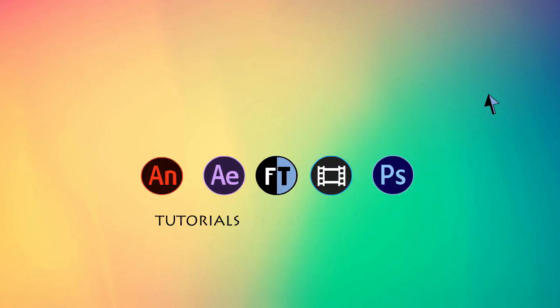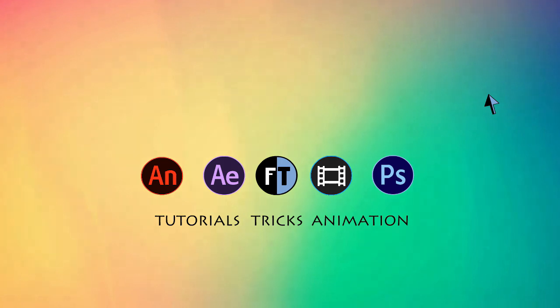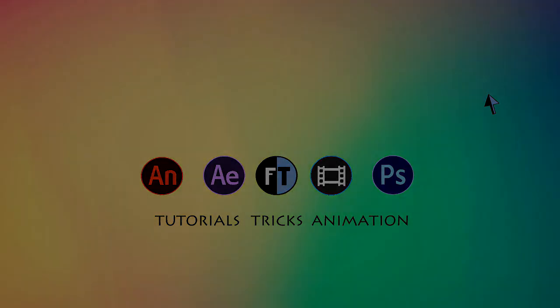Hey, welcome to another Sony Vegas tutorial. If you haven't subscribed yet, press that red button to stay updated. Let's see what we are going to create today.